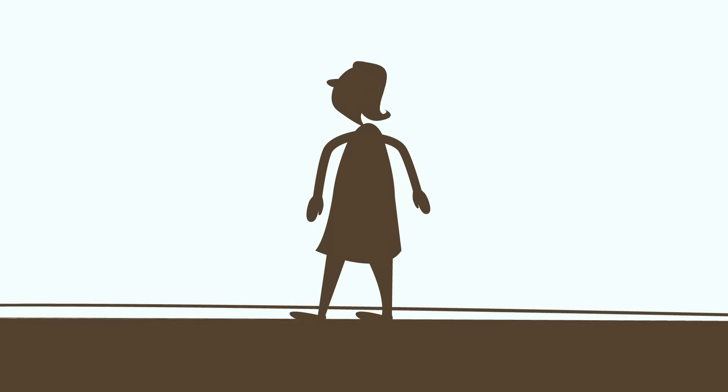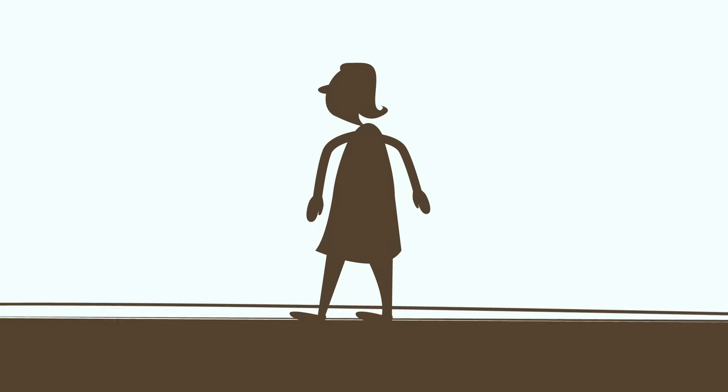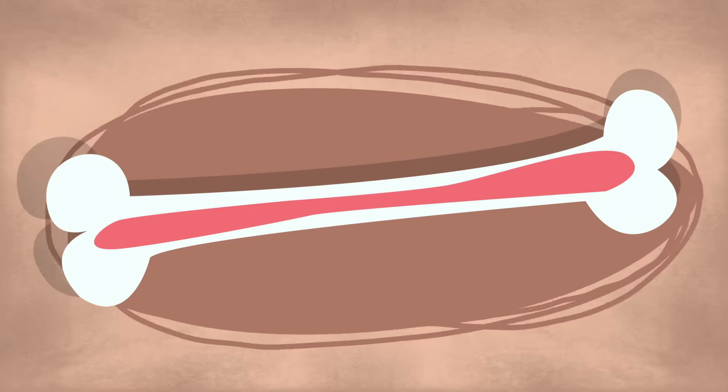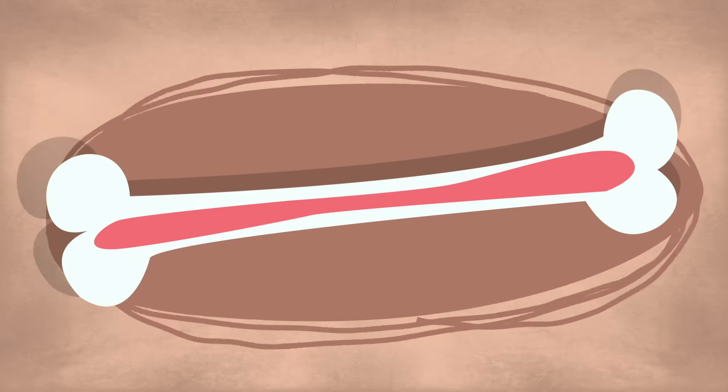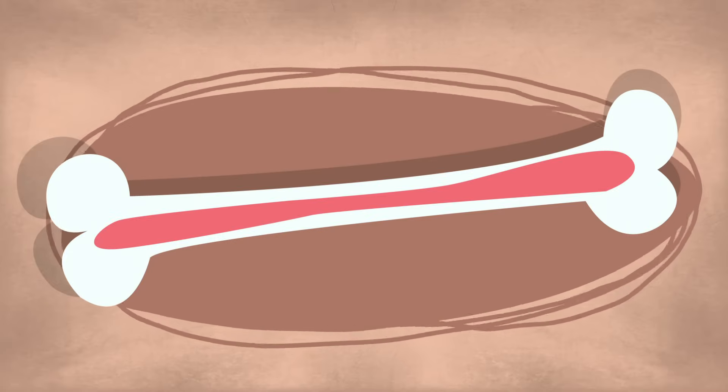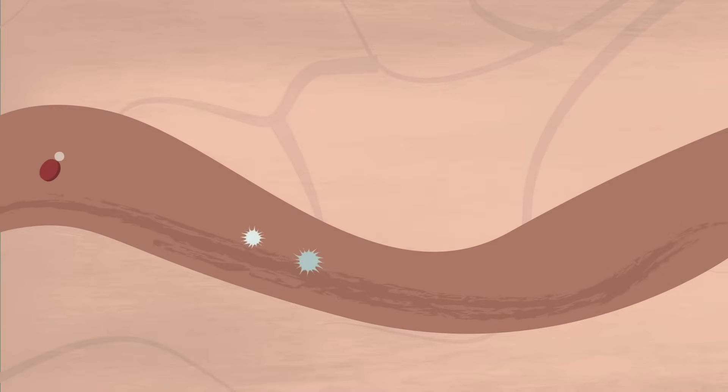Once leukemia strikes, the damaged cells reproduce in the blood and the bone marrow until they take up all available space and resources. When the bone marrow can no longer produce the required amount of functional cells, the blood becomes depleted.